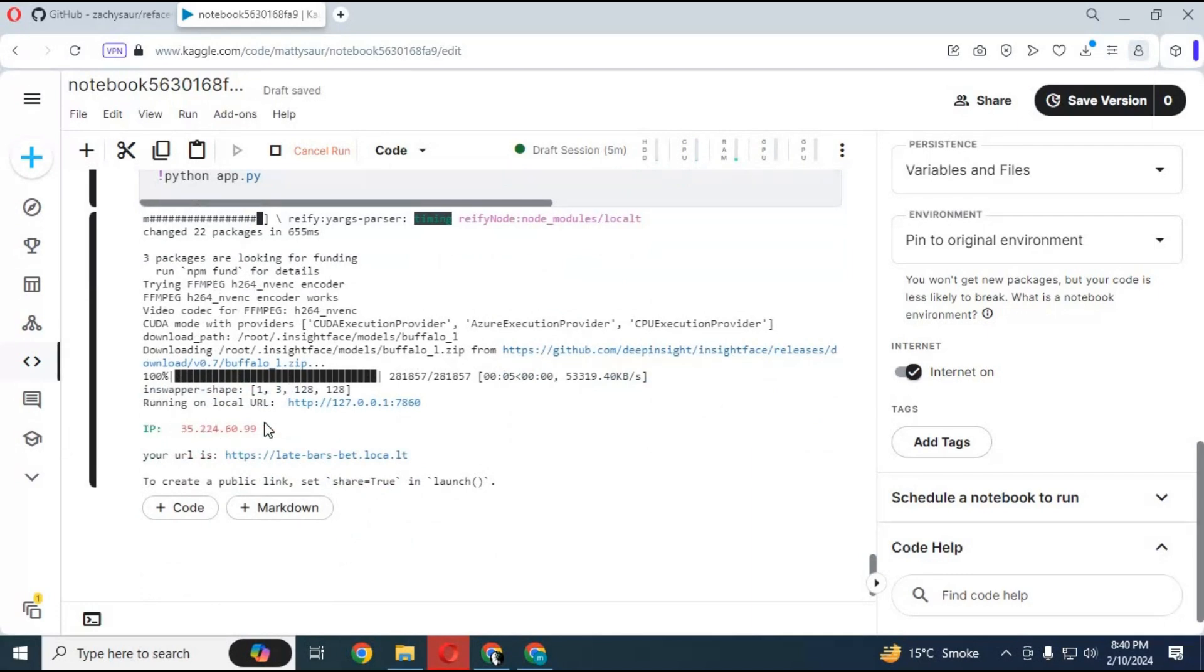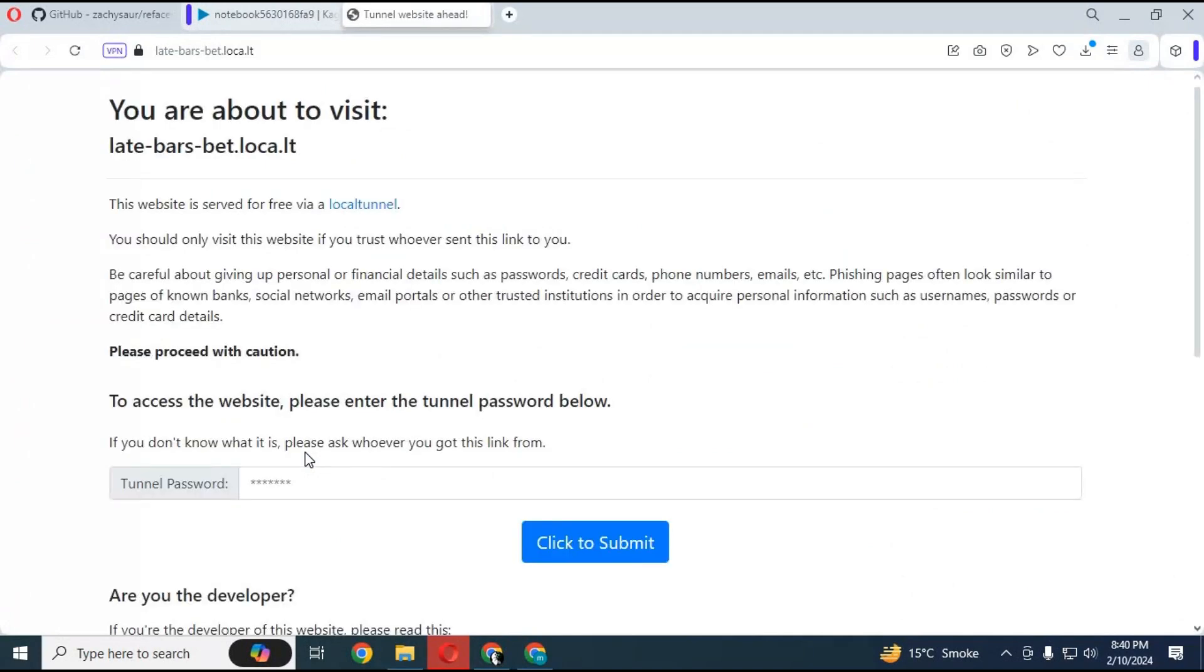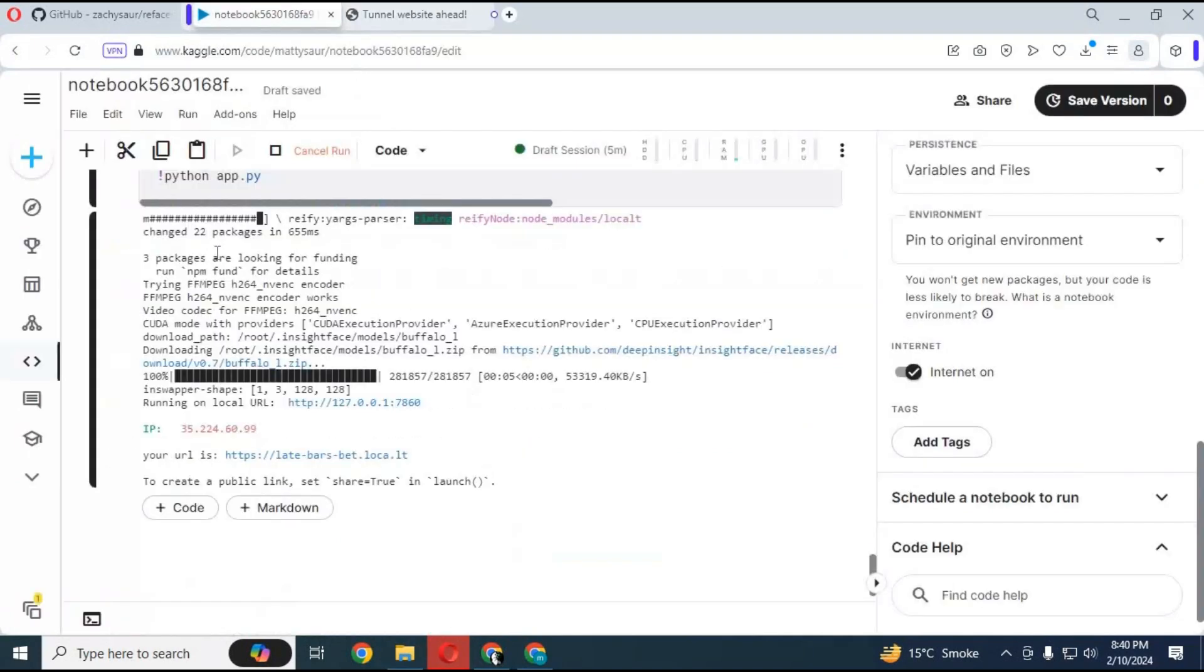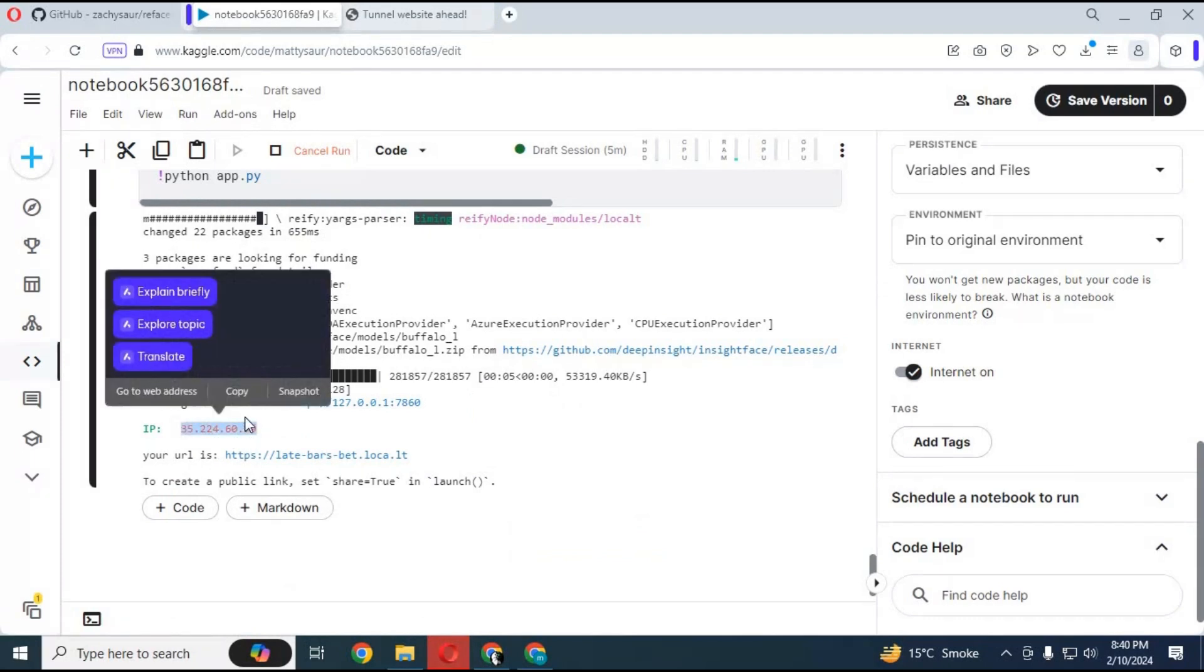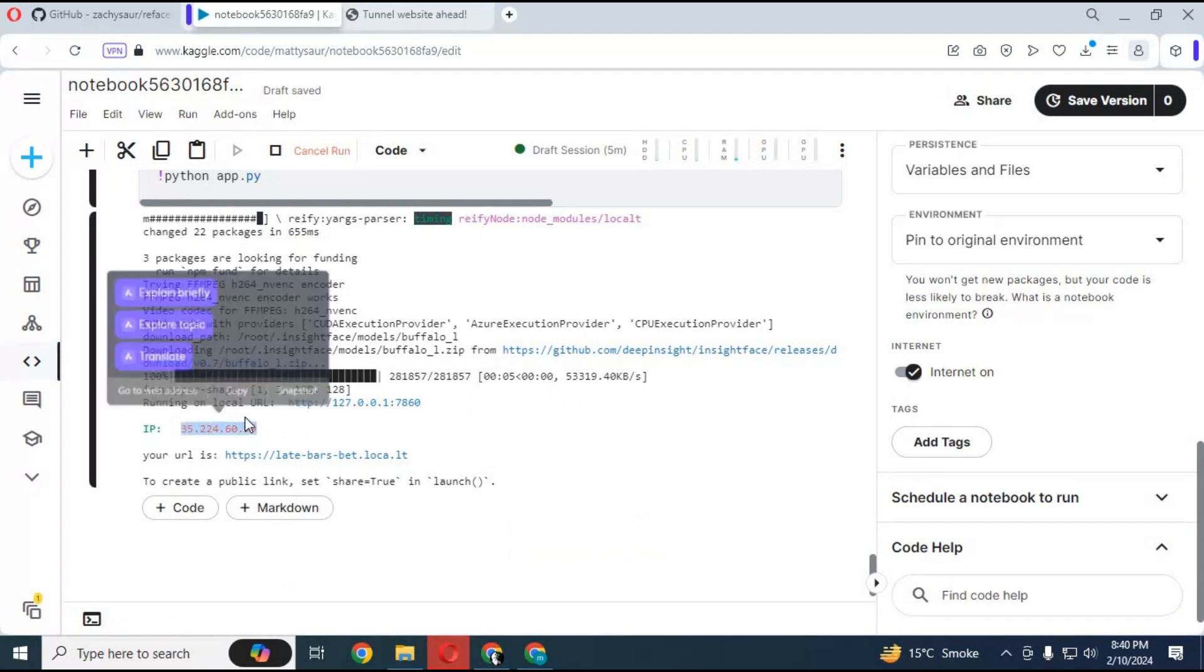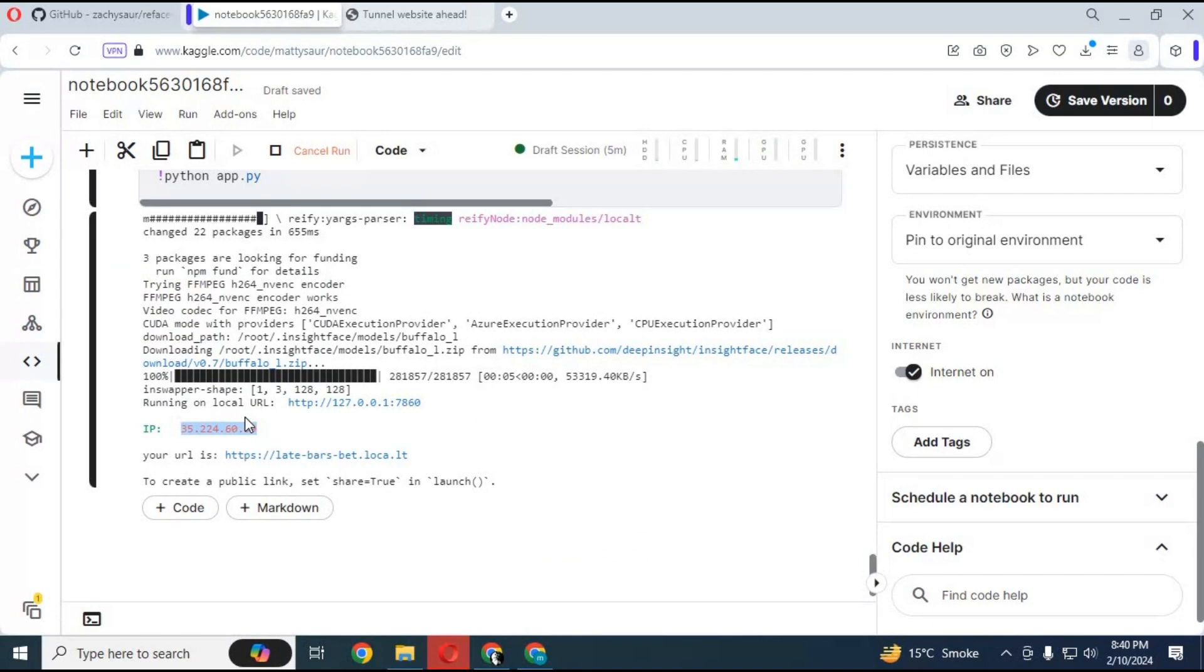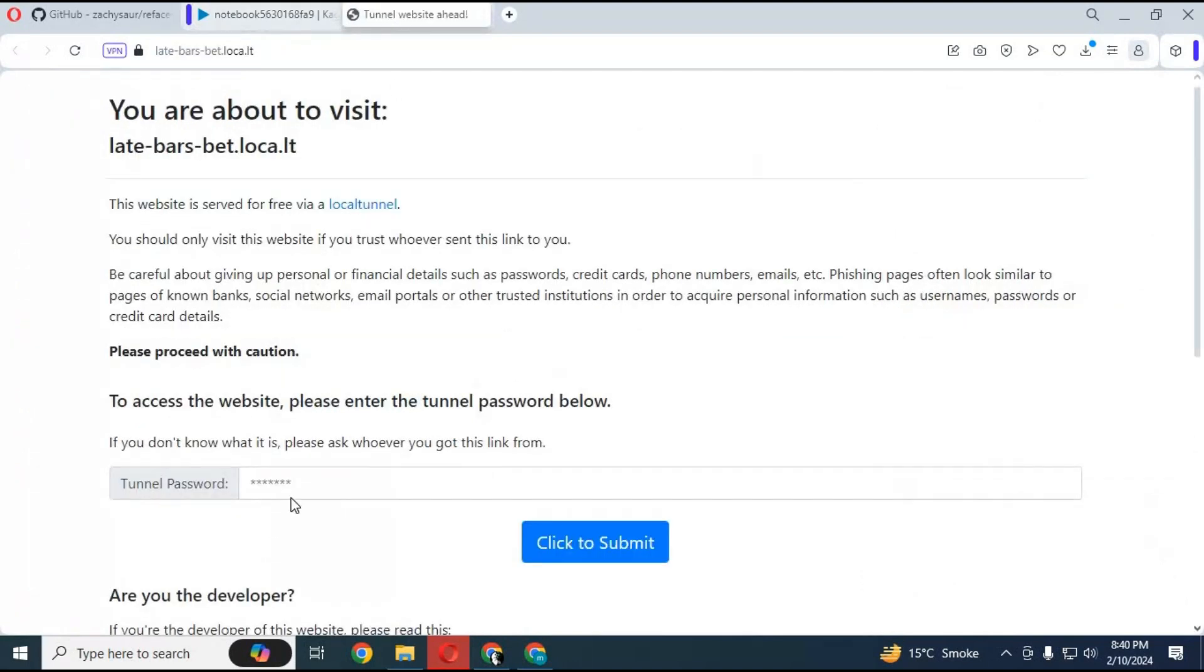When the local URL is generated, click on the npm URL. A new web page will open. You need a password to use this. Go back to the notebook and copy the IP address, paste it in the password section on the URL page, and click submit. Your refacer will start in your web browser.